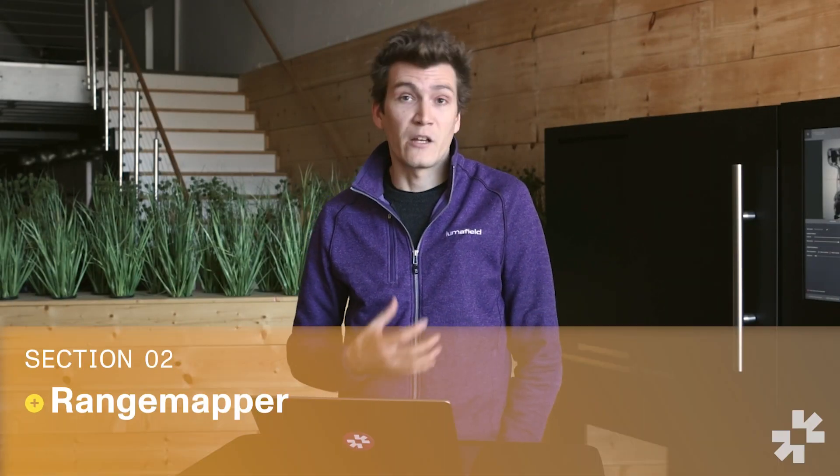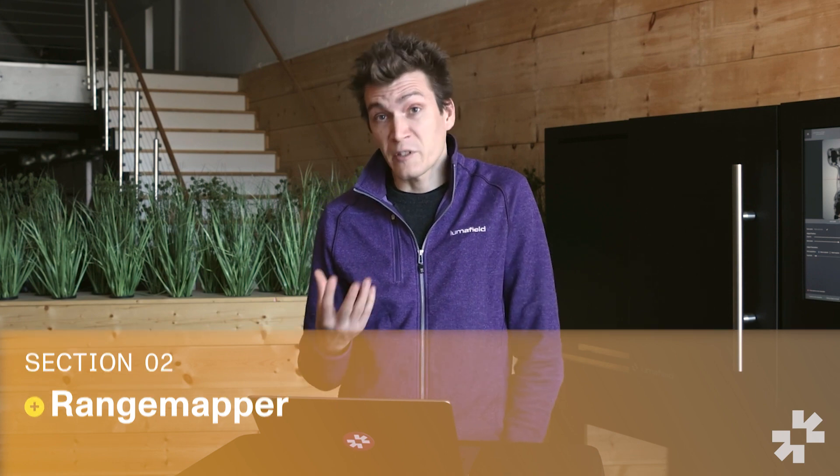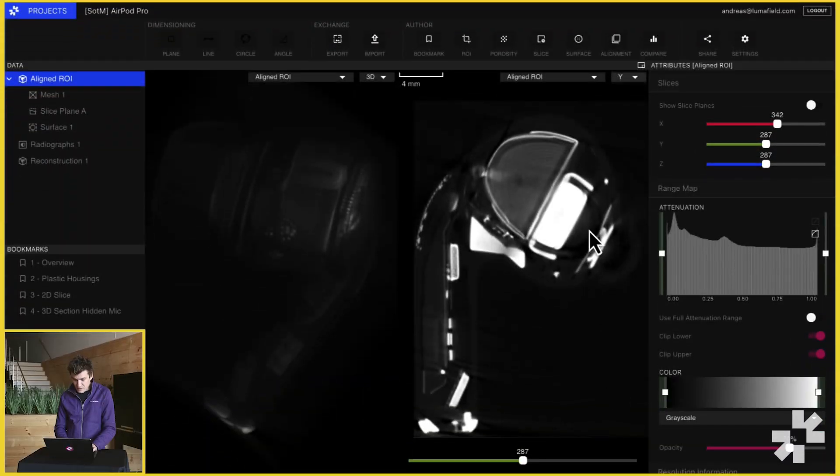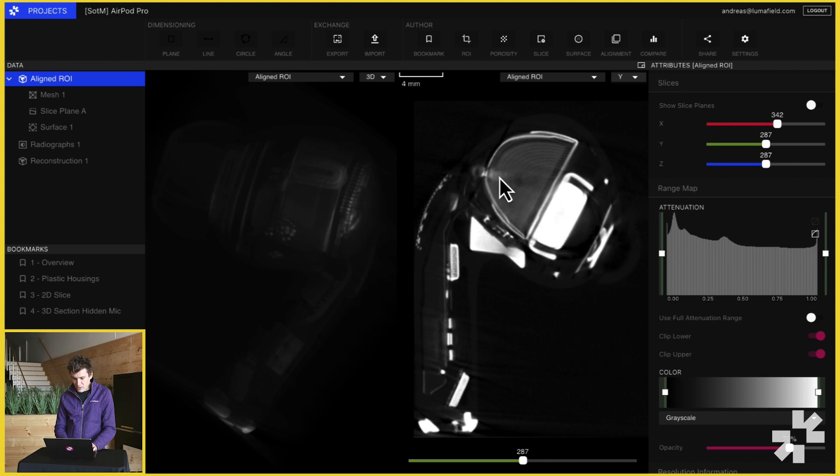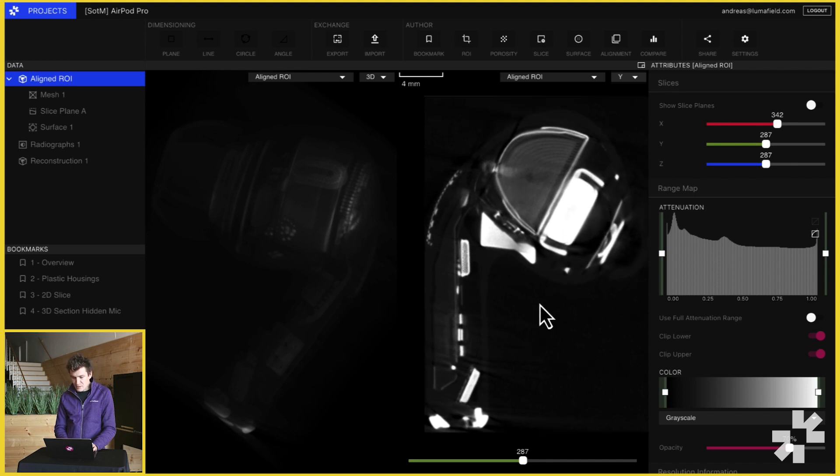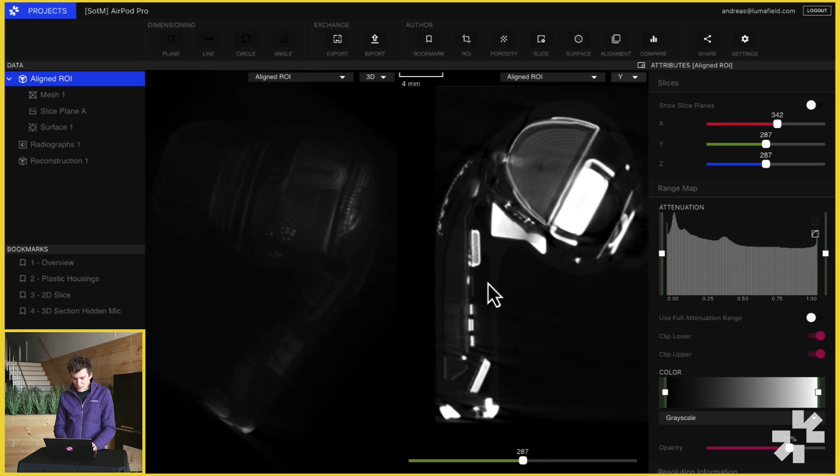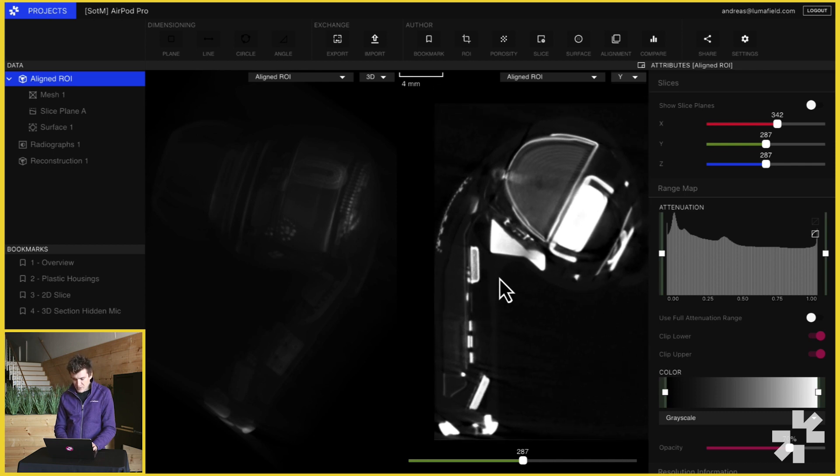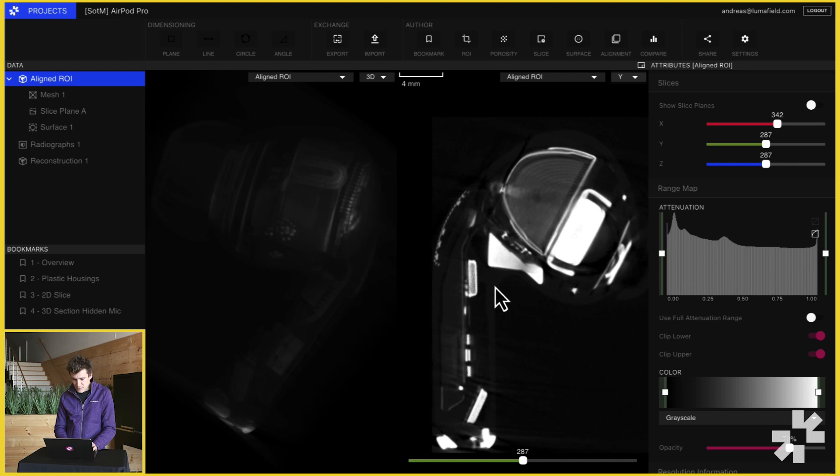Next, let's talk about the range mapper. In order to understand the range mapper, we need to revisit what X-ray CT values actually correspond to. In a reconstruction, the brighter values correspond to denser materials, things like metals, and the darker values correspond to less dense materials, things like plastics. If we look at this AirPod reconstruction, we can see that the battery, magnets, and some of the audio driver are dense materials because they show up as very bright, and then the plastic enclosure shows up as this less dense darker gray.